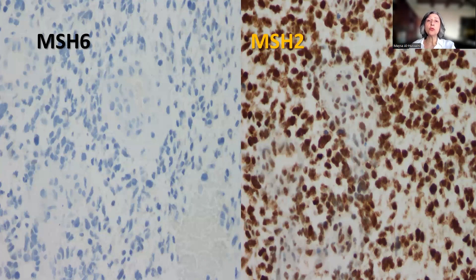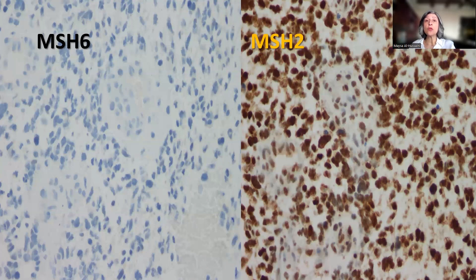It's very important to know how to read those immunohistochemical stains, because this is different from the way we read mismatch repair deficiency proteins in Lynch syndrome cases. In Lynch tumors, because we have a germline mutation in one allele and a somatic mutation in the other allele, we see loss of nuclear staining of any of the MMR proteins by immunohistochemistry in the presence of internal positive controls.